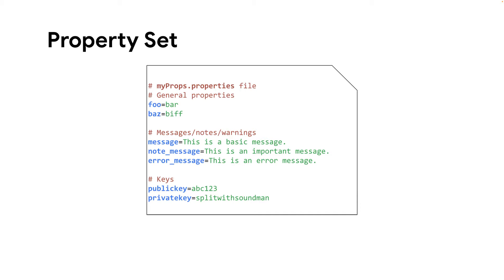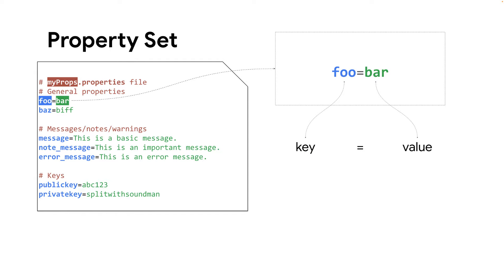These key value pairs are stored into a properties file as shown on the following example. In this example, the name of the file is myprops.properties and it contains 7 key value pairs. As an example, foo is a key and bar is the value for the foo key.